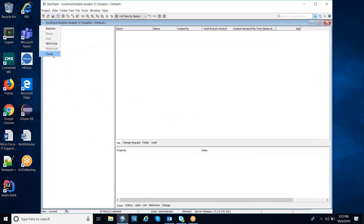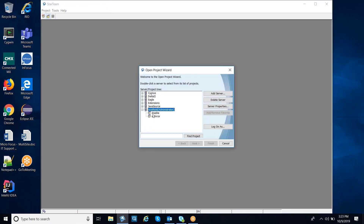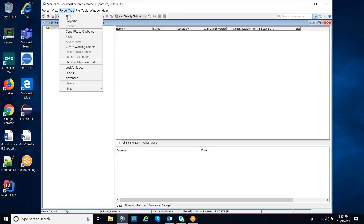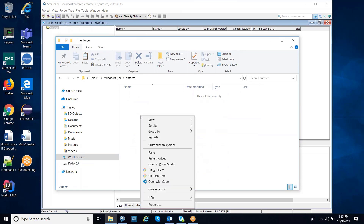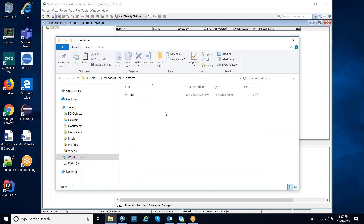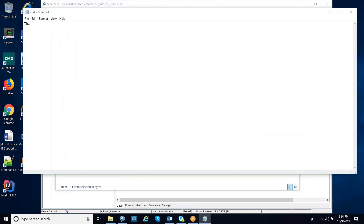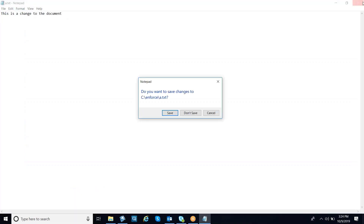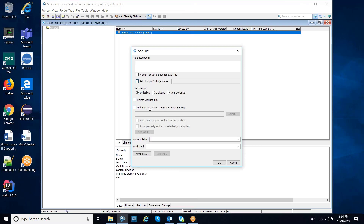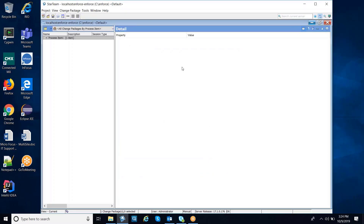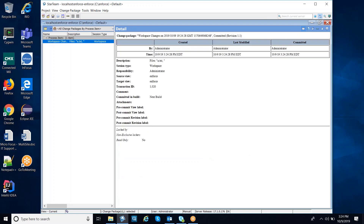So coming back to our two projects, let's examine the enforced project. We'll ensure that the folder tree exists, come down to the operating system local folders, and add a file here — simple file, a.txt. We're going to check this file in. Look at the user interface — it's got the link in process item to change package. We don't have any enforcement of process items, so we're not going to worry about description in this case. I'm going to check the file in, and once we've done that, we'll come over to the change packages perspective and we'll see that a change package was created for this file.